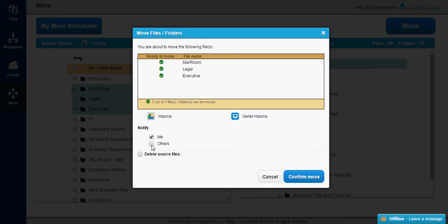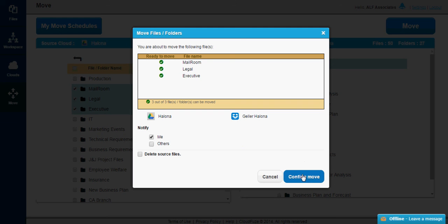You'll also have the option to delete source files. If you check this box, you will move the files to the destination cloud, and then delete them from the source cloud. If the box is unchecked, the files will be copied and moved, which means the original files will be retained in the source cloud. Next, click Confirm Move.